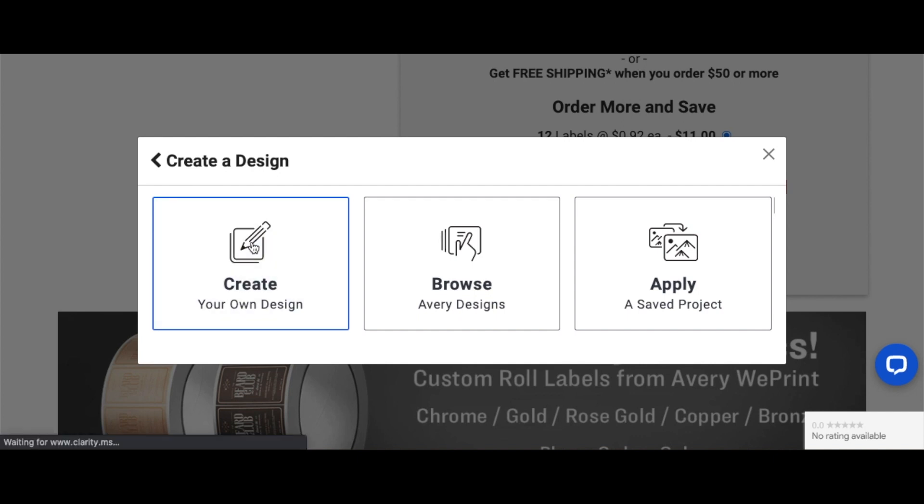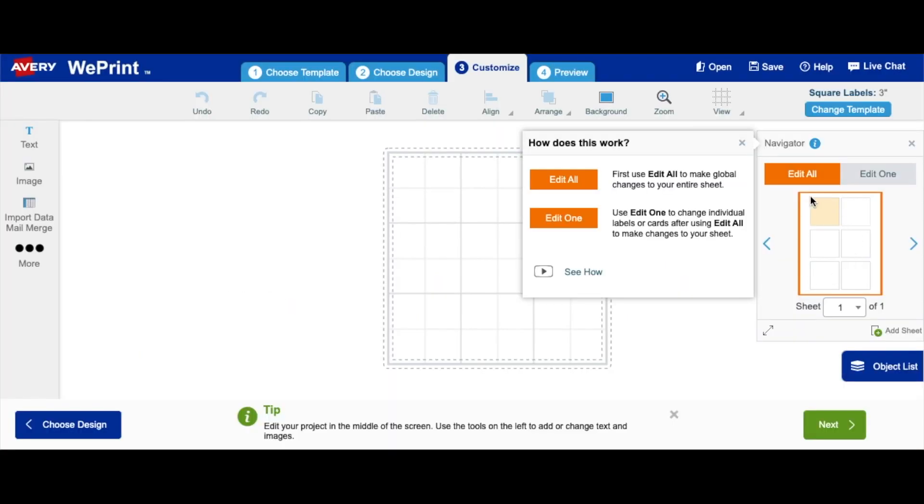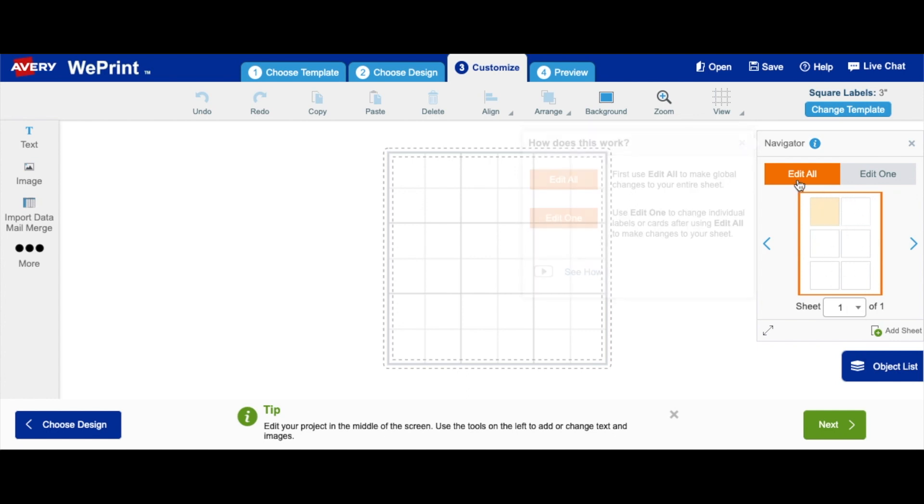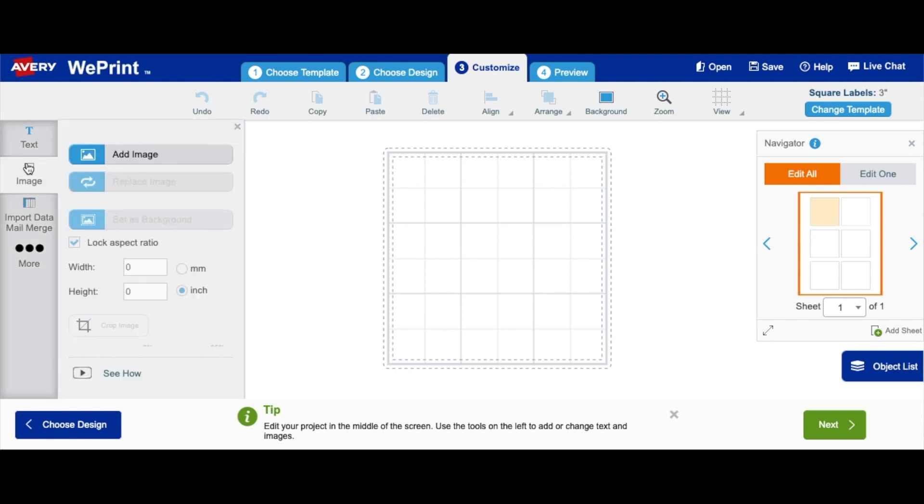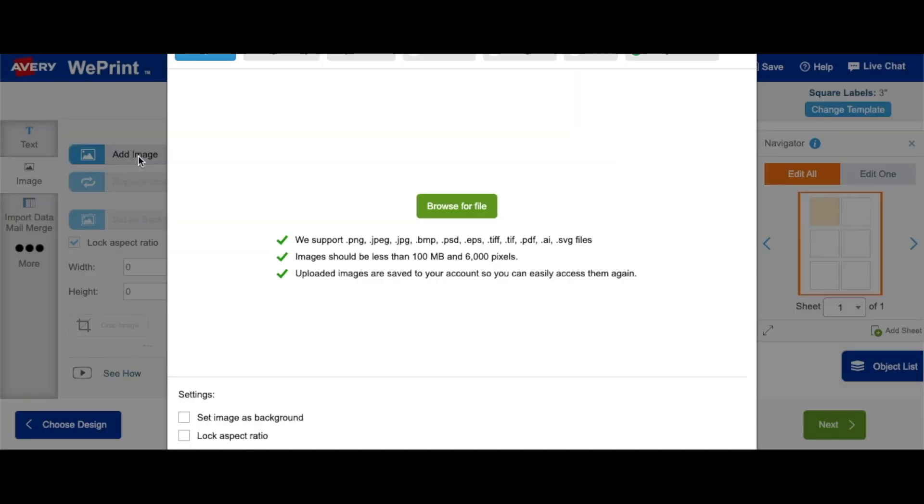Anyway, so let's get to designing now. Here we can create our own design, or we can upload our own design. I haven't made a design for my label yet, so let's go ahead and create one. Create your own design.